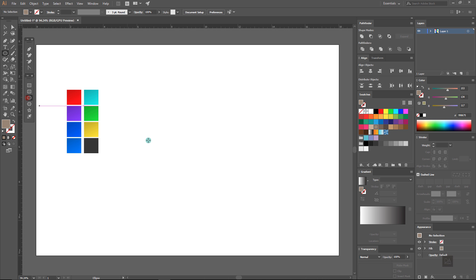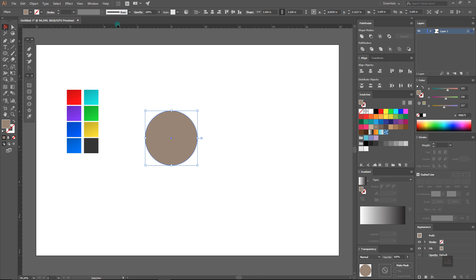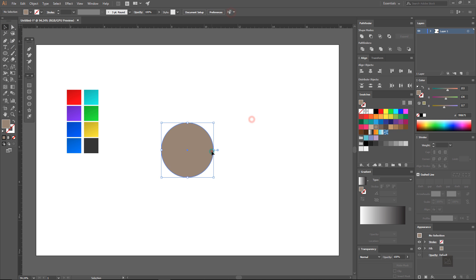First select the ellipse tool and make a circle. Now align this circle in the center.